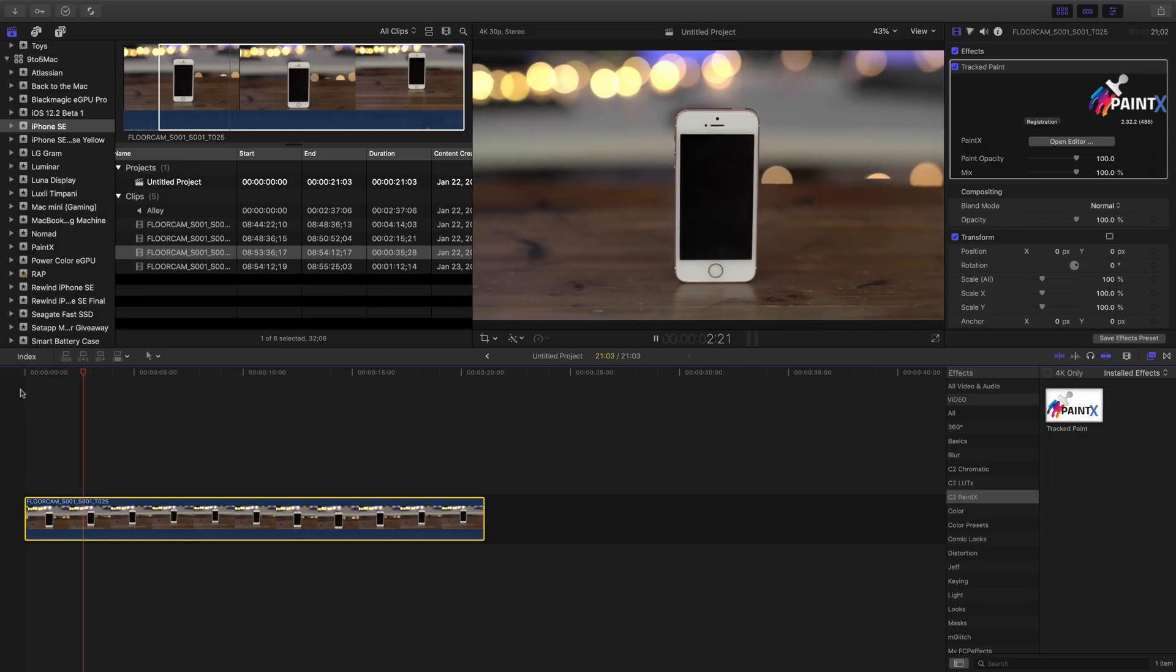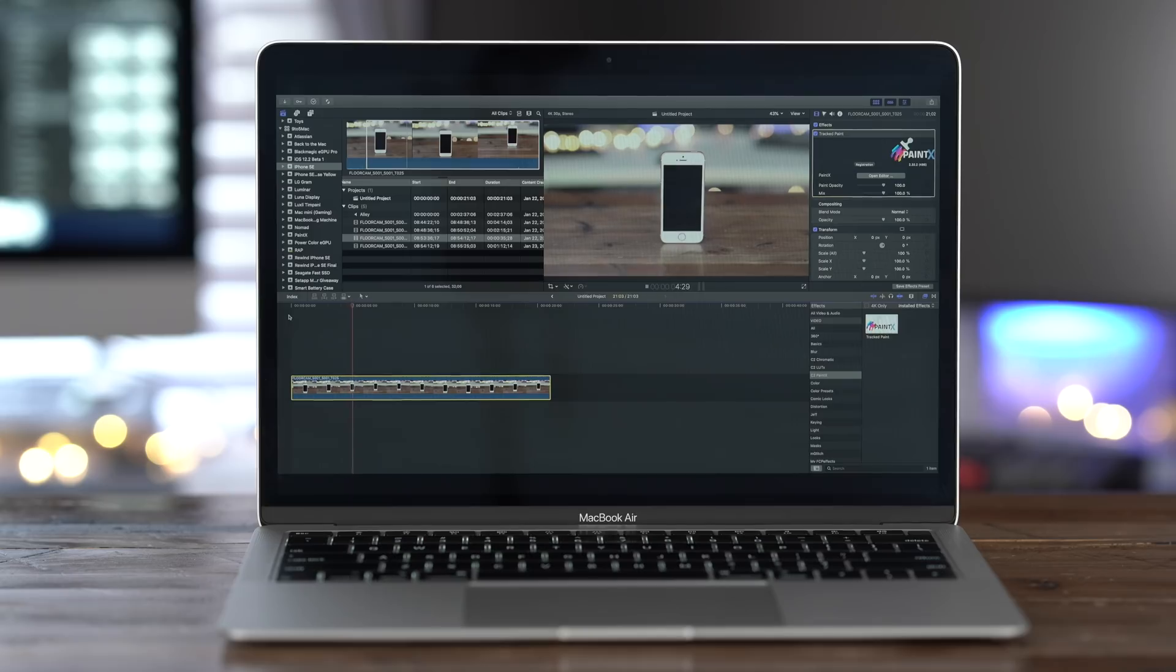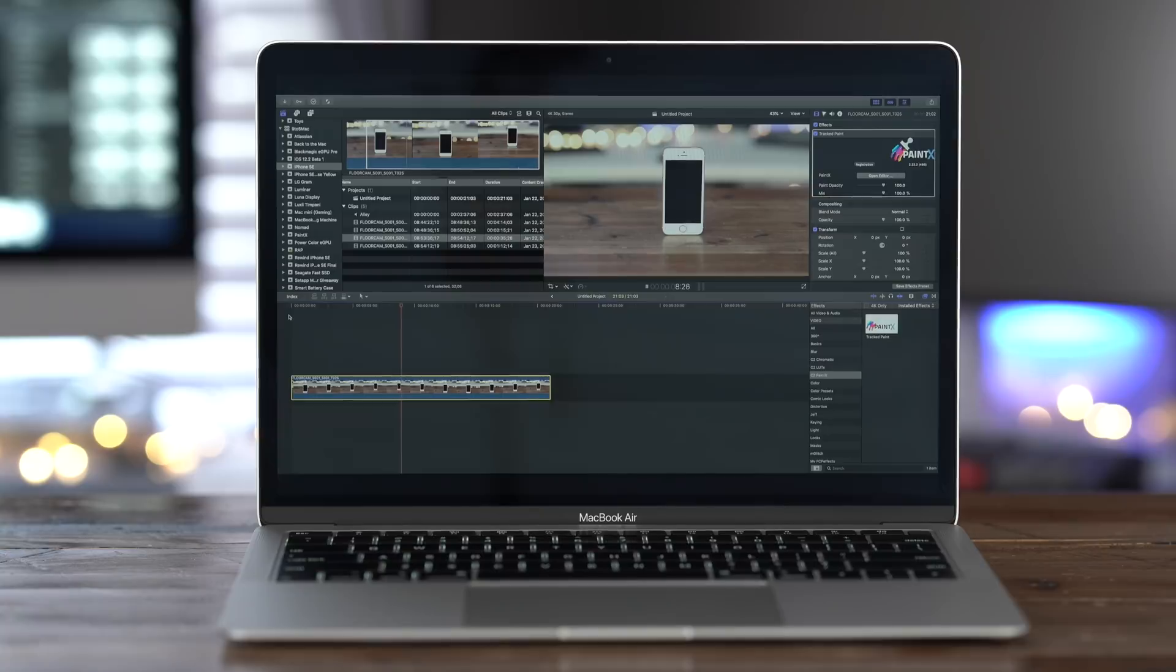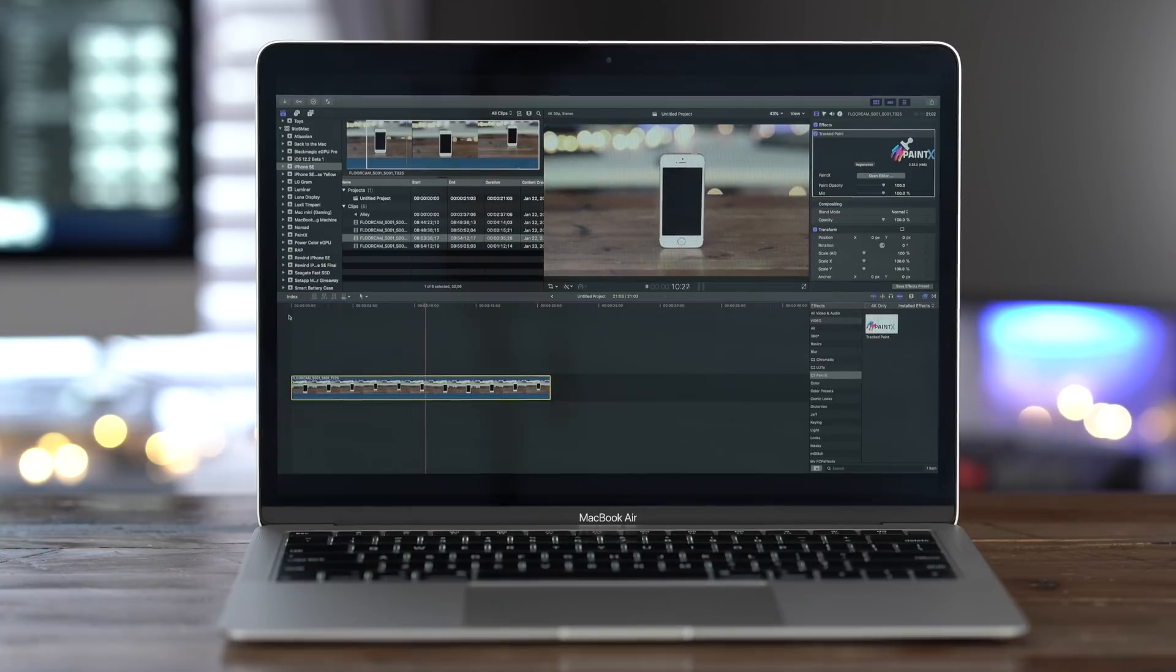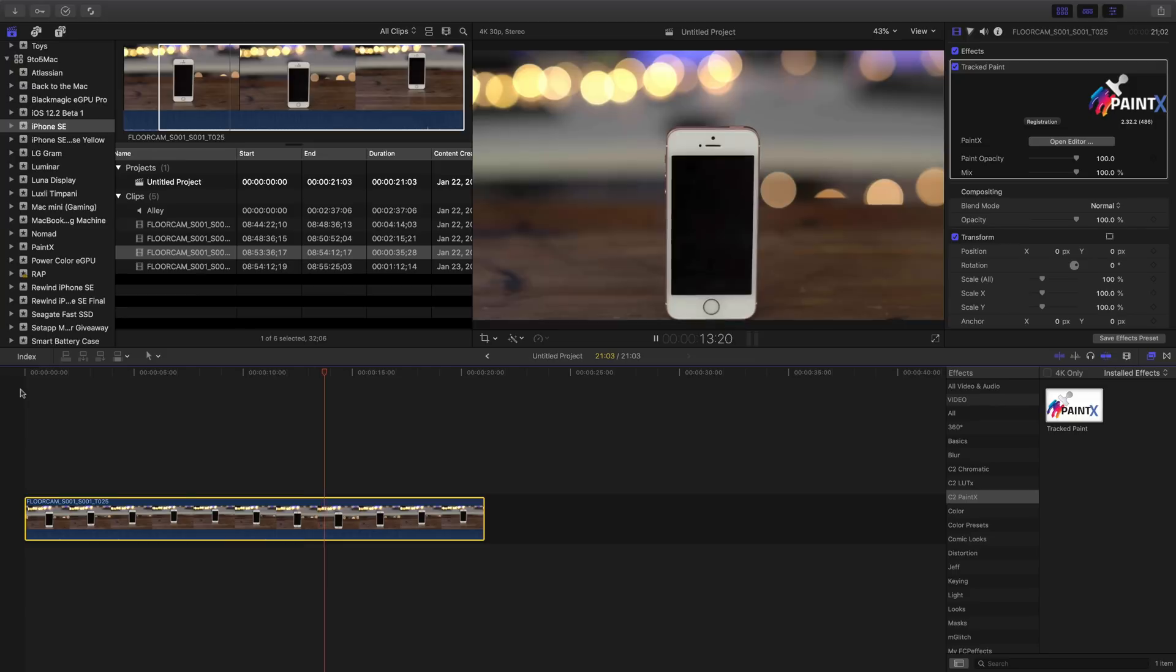There you go. So I'm pushing in and pushing out on the iPhone SE. And you can see that dust, at least the most prominent particles, are no longer being shown.